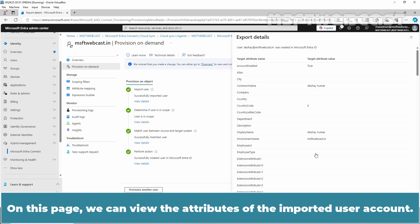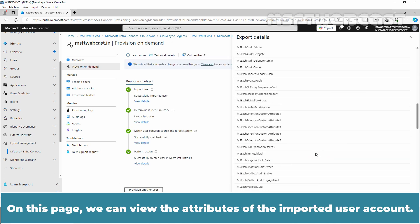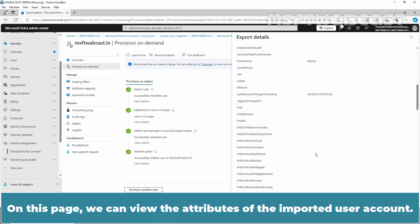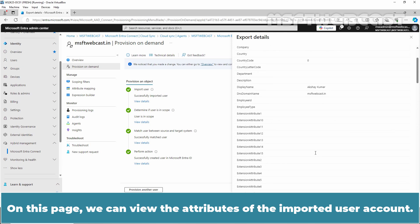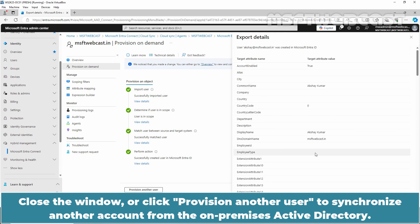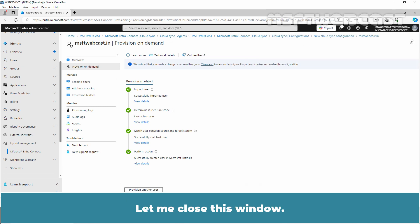On this page, we can view the attributes of the imported user account. Close the window or click Provision another user to synchronize another account from the on-premises Active Directory. Let me close this window.